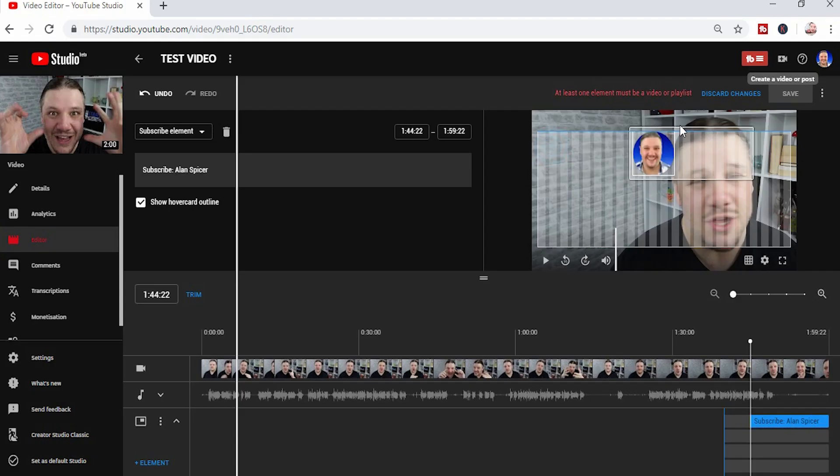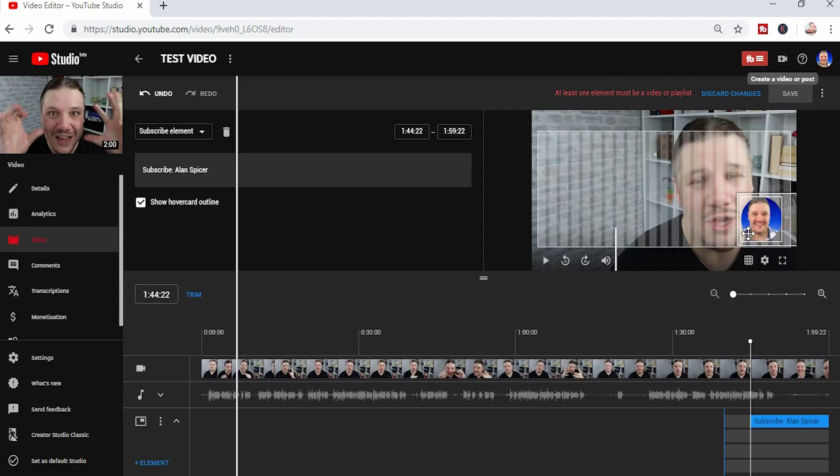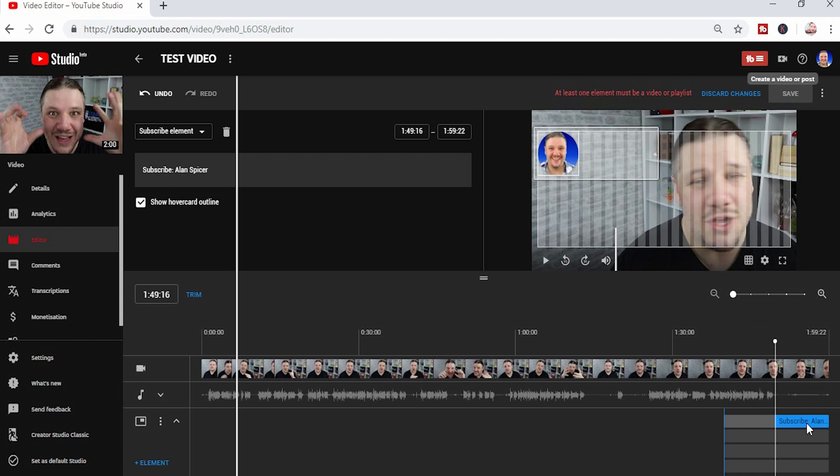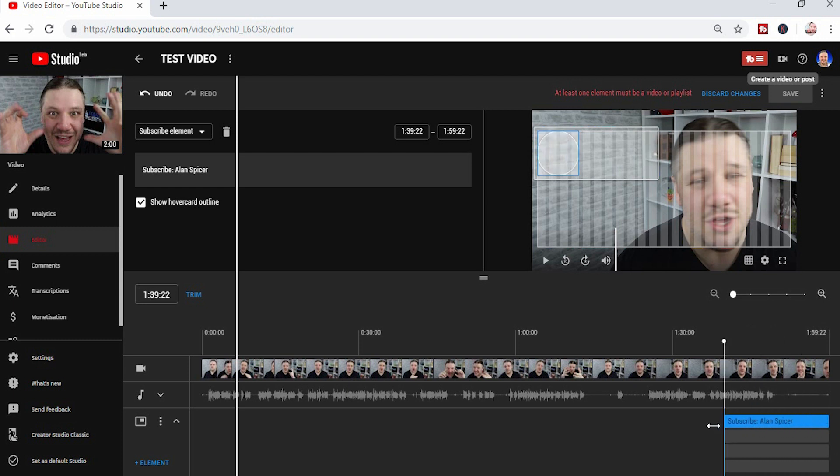You can move it around the screen anywhere within the allowed area. And you can move it at the bottom anywhere within the last 20 seconds of your video.